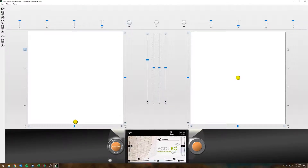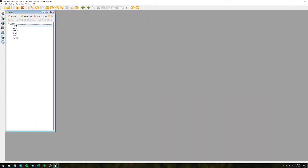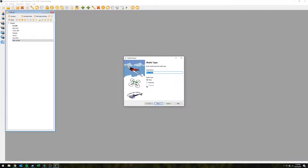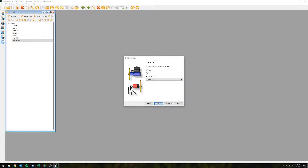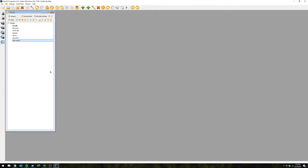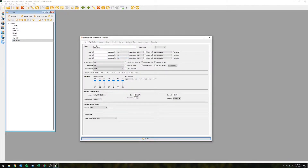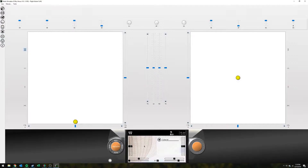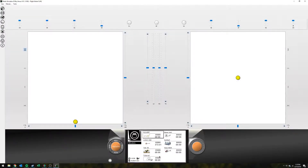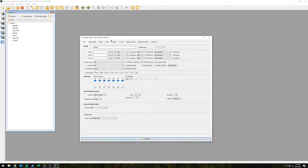Let's say I just got a new helicopter today — rather than doing the setup on the radio I'm going to do it in Companion. I'll go to Add a Model and it'll create a new one and bring up the model wizard. I don't personally use it but you can — it just asks questions and sets things up accordingly. I'll hit Cancel and double-click the model, which brings up essentially OpenTX on your computer with the exact same menus you'd see on your radio. I'll just change the model name to 'Tutorial.' If I simulate it now, you can see that new model right there.